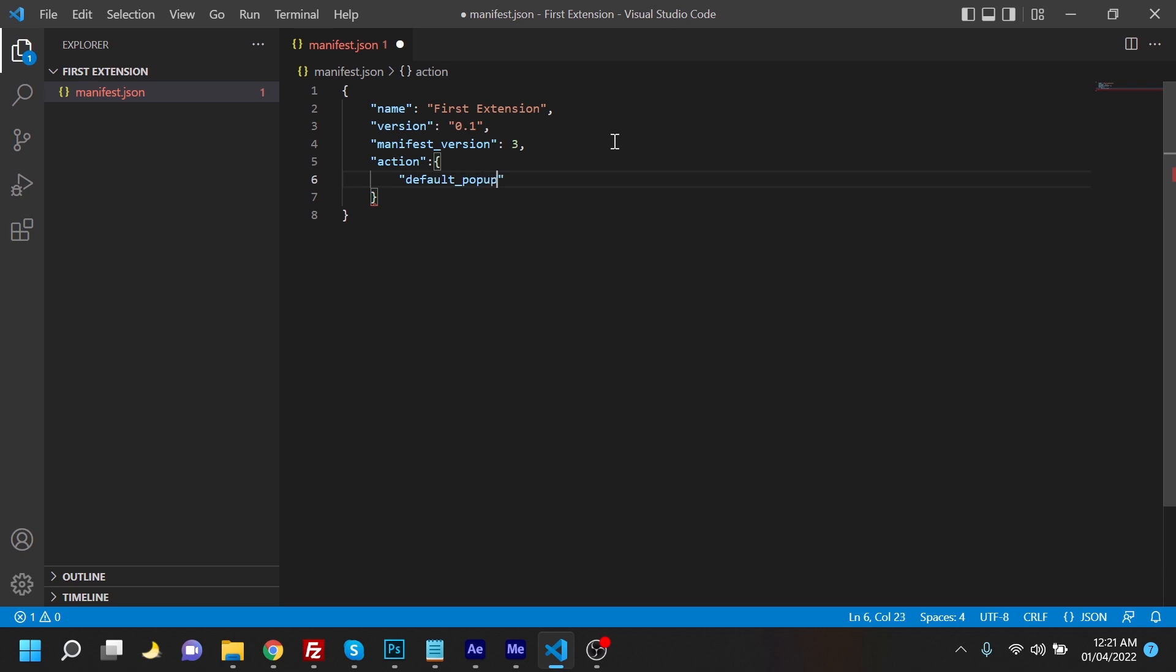Popup, and the popup would appear at the extension. We're going to use an HTML for that, so we're going to name it popup.html. We'll create this HTML later on in the process.